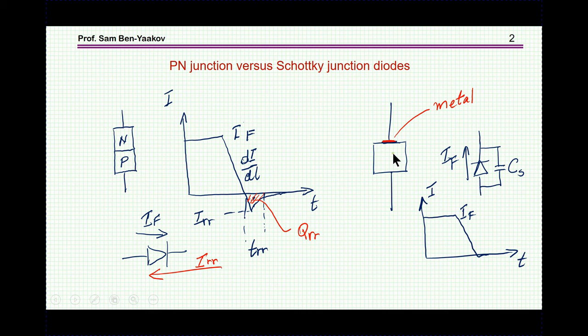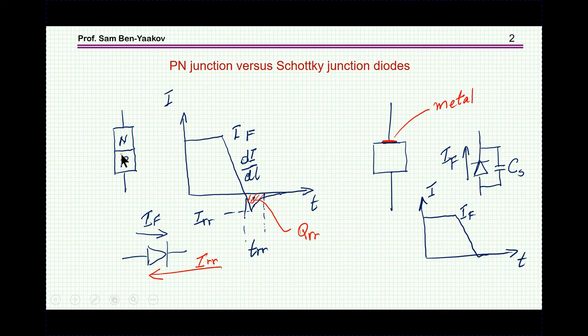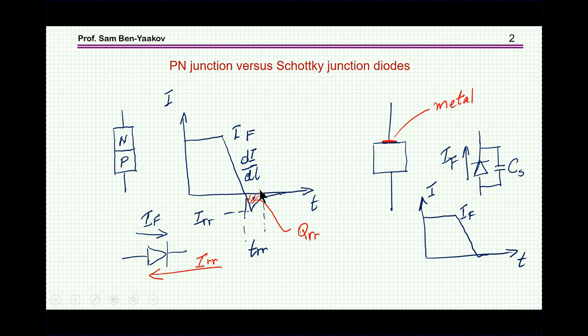The silicon PN diode characteristically has a problem of reverse recovery. When we switch the direction of the current, it will flow in the other direction for a while until the charge carriers in the junction area are actually swept out. So we have a time in which we have a reverse current, which causes a lot of problems. On the other hand, in the case of the Schottky type diode — between the metal and the semiconductor — there is practically no reverse recovery phenomenon because there is no junction between N and P.